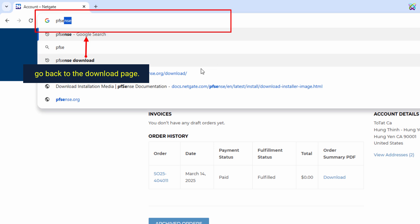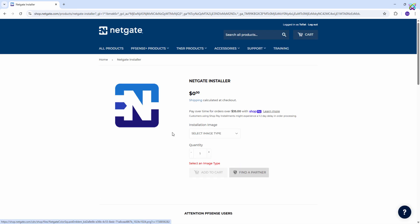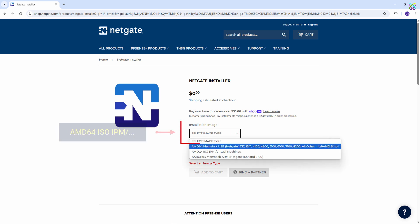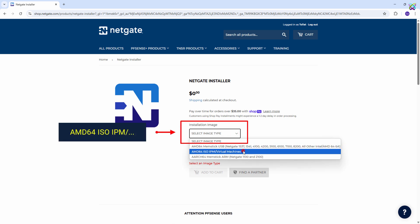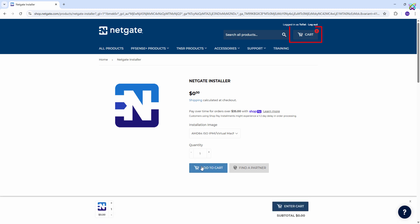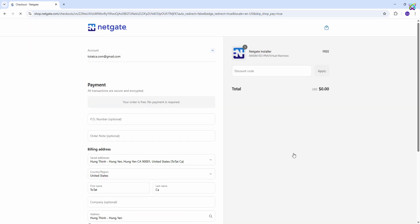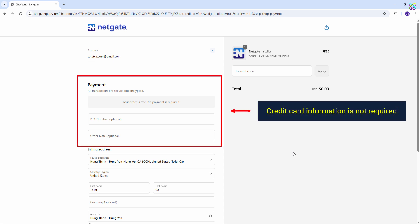Now go back to the download page. You will see that the system notifies you that credit card information is not required.